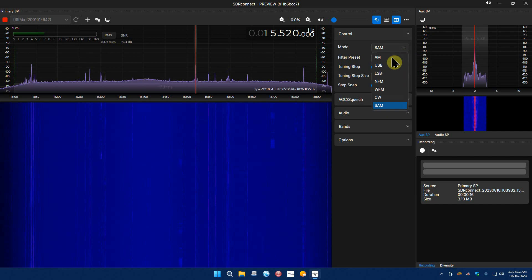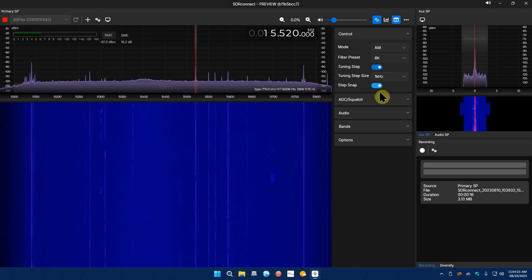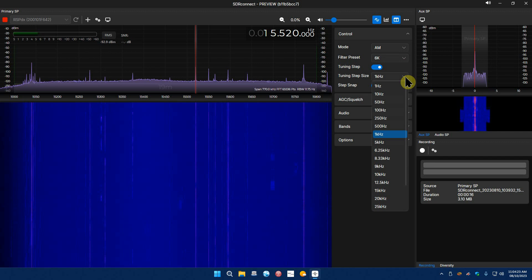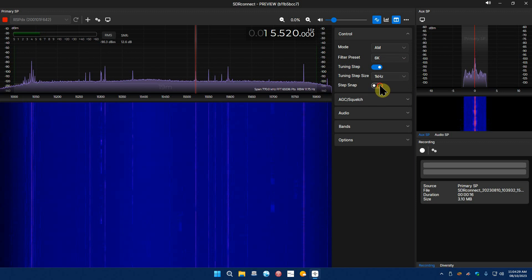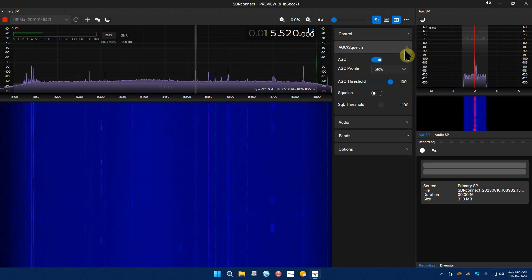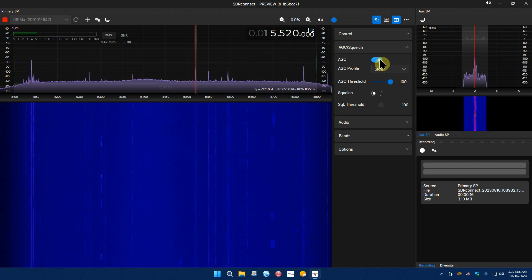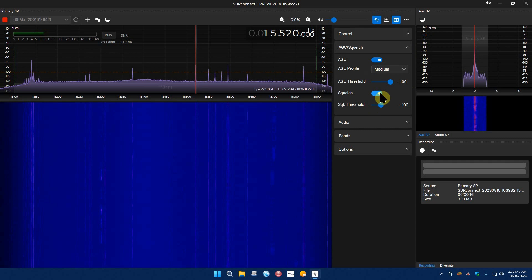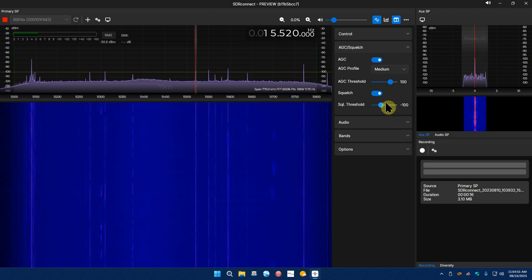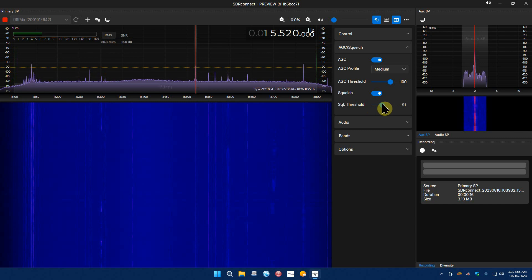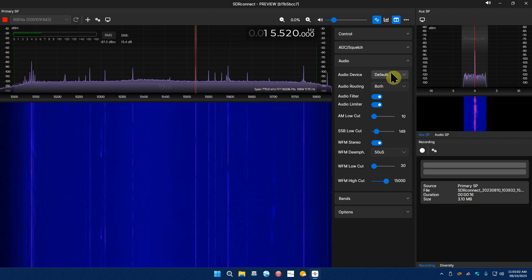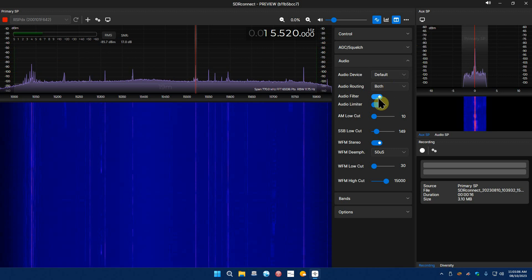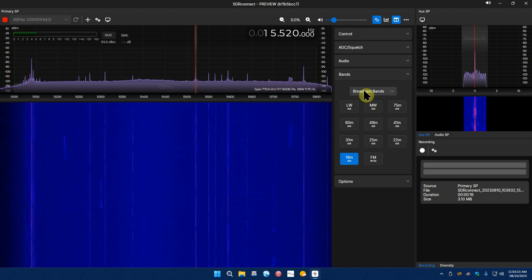Put it down low, I think it sounds better when it's on low. And the audio filter makes a little difference. I think that right there seems to do something, I don't know. Let's see control, we're on AM. Let's try sync. Maybe. Filter preset 8, 6. Tuning step, tuning step size, you got all your tuning step sizes right there.